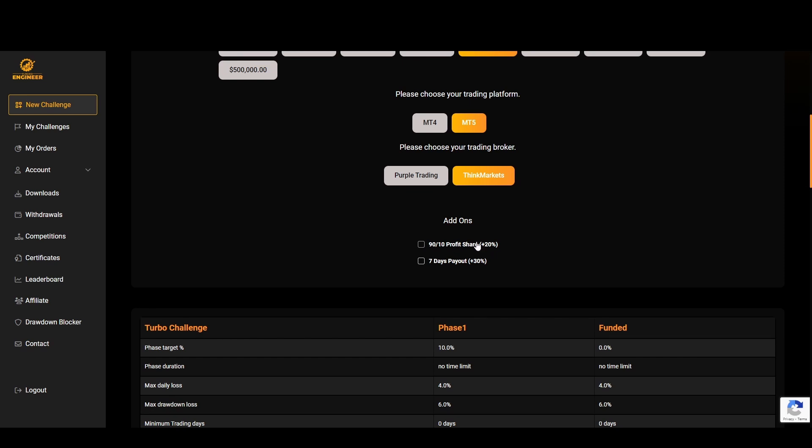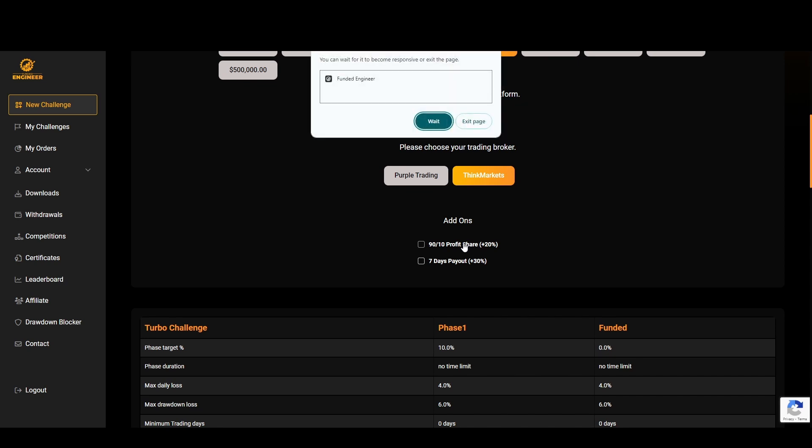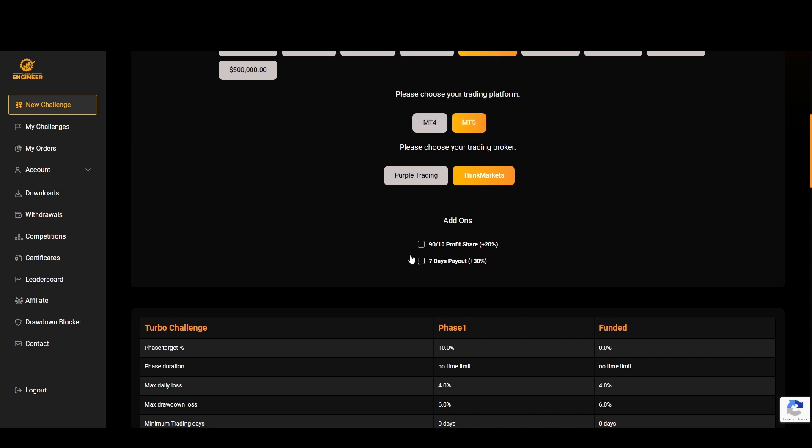I am personally taking the $100,000 challenge right now on Think Markets, so I would recommend either of these. The cool thing about Funded Engineer is you can actually add add-ons here. You have a 90/10 profit share which costs $20 extra, but if you add the 90/10 profit share when you do get a payout you actually take 90% of that home instead of the industry standard of 80%.